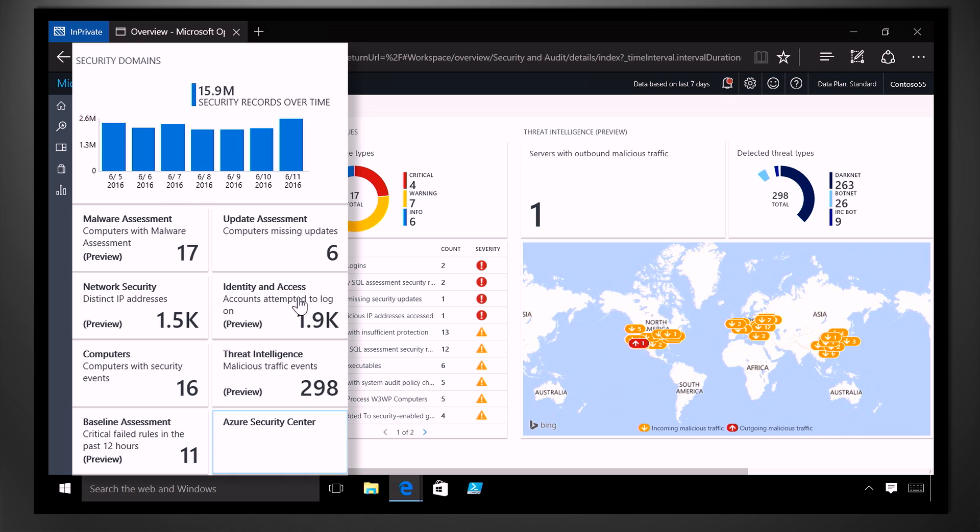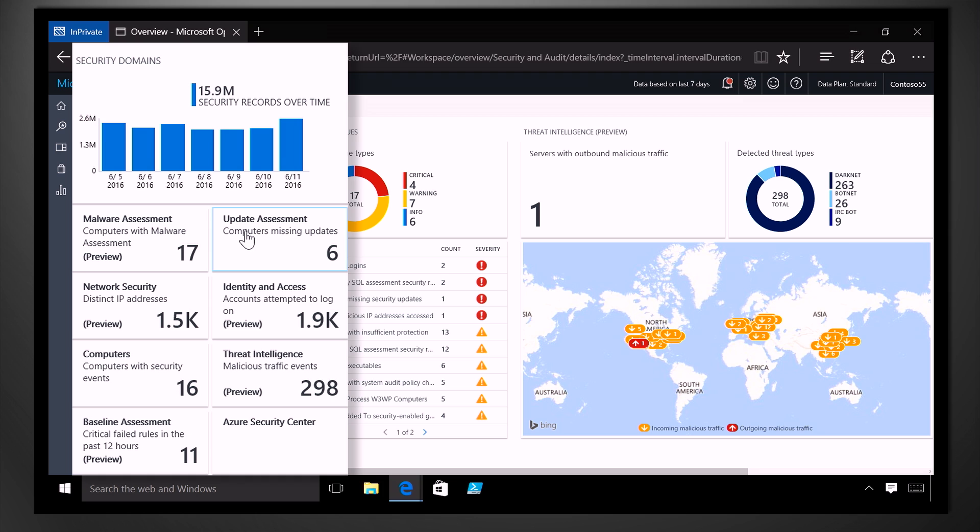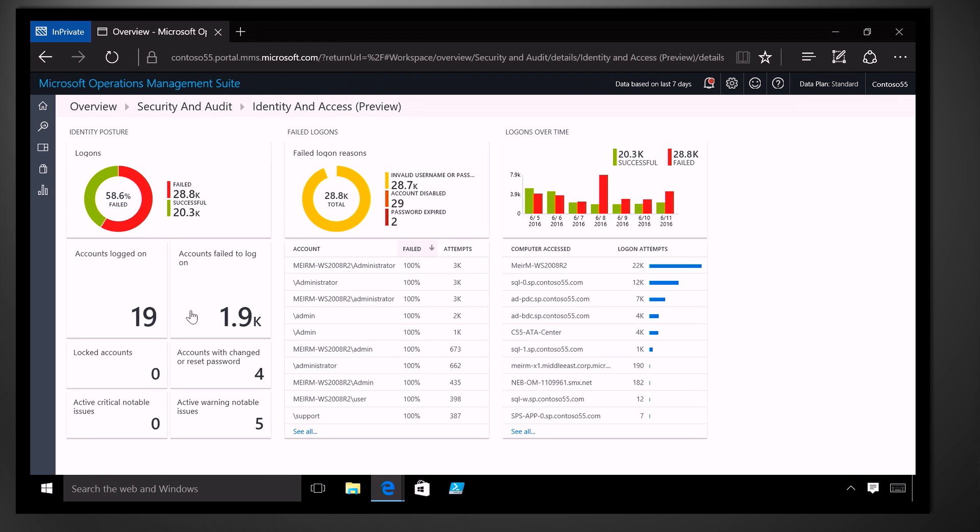So here we can assess the security of a variety of different controls. We refer to these as security domains. So, for example, we can see if anti-malware software is deployed and being kept up to date, if systems have any missing or critical security updates, which can create vulnerability, kind of making them an easy target for attackers, information about inbound and outbound network communications. And if we wanted to learn more about any of these, we just simply click in.